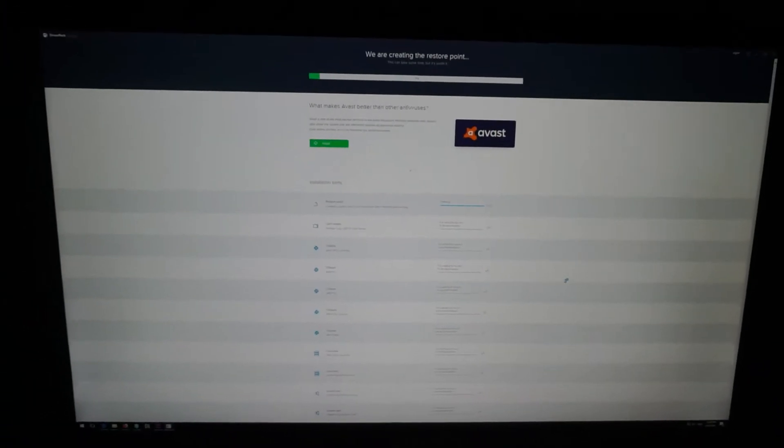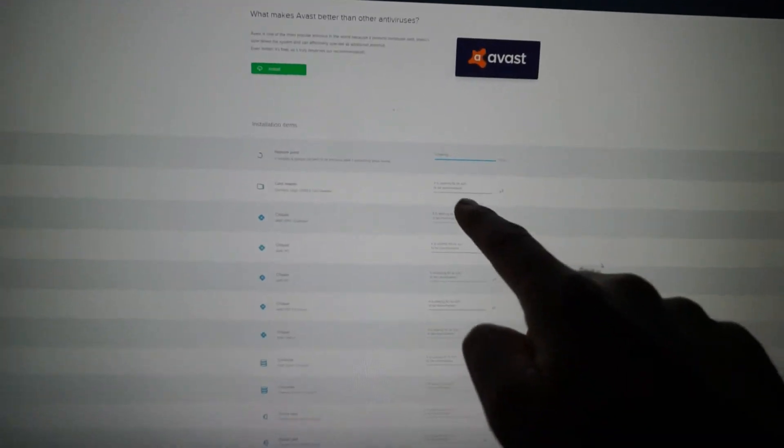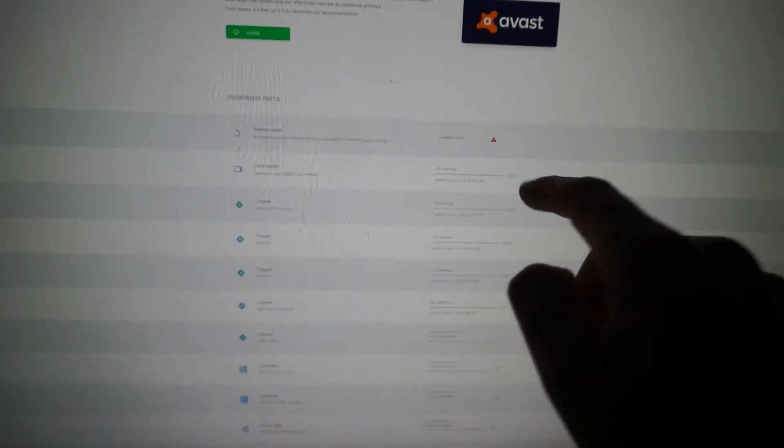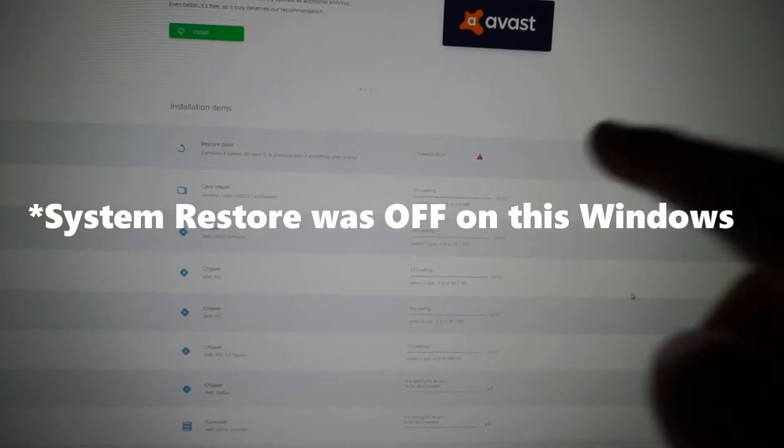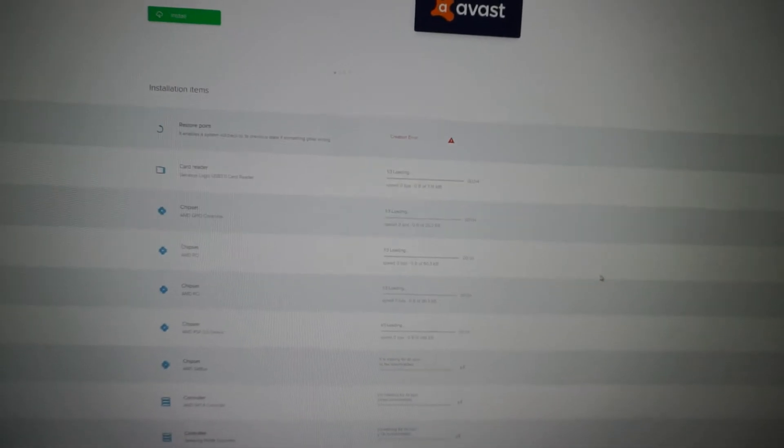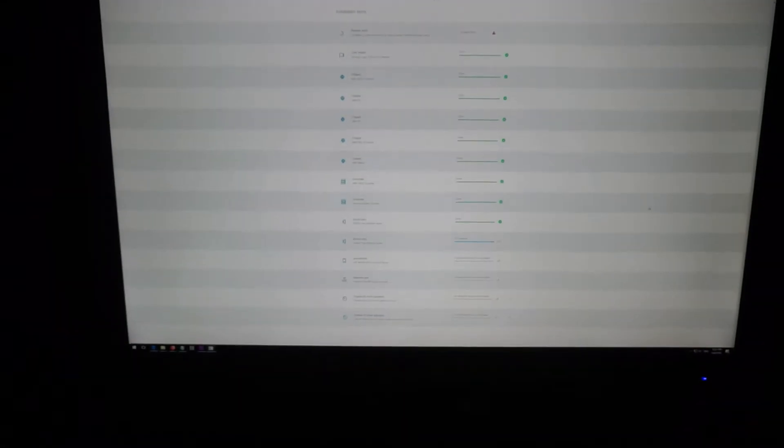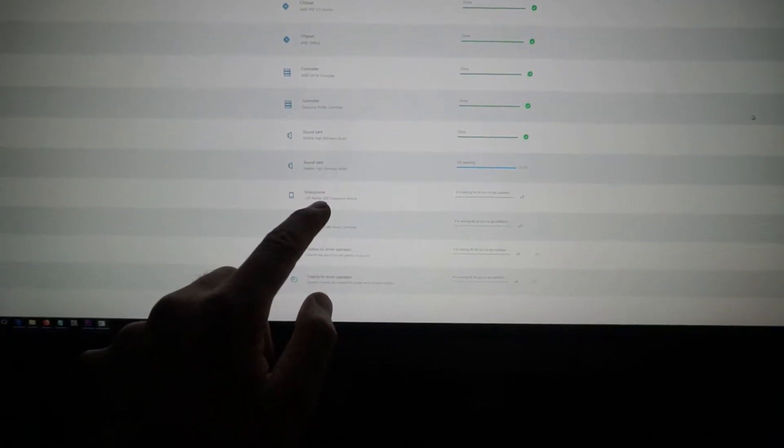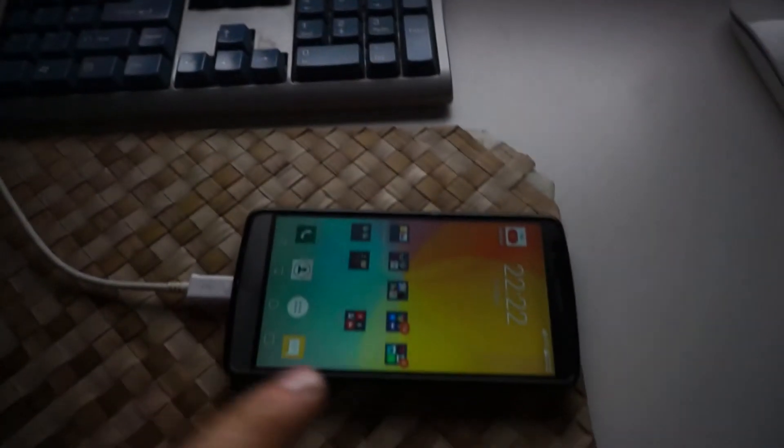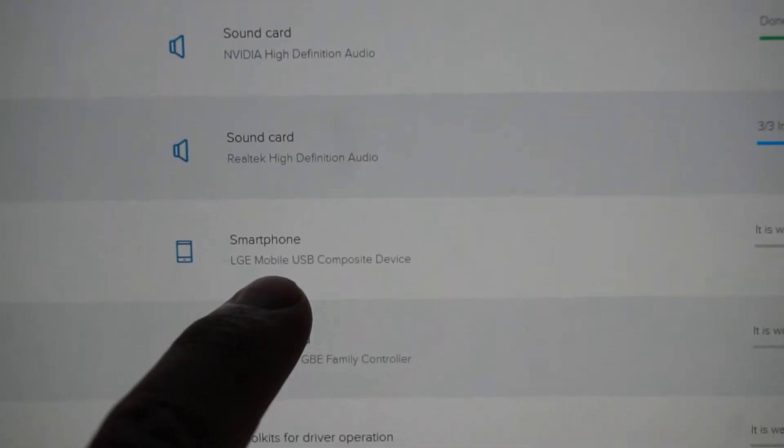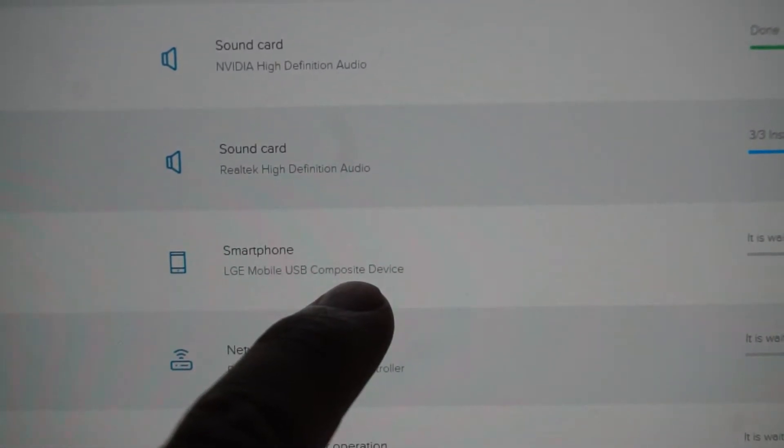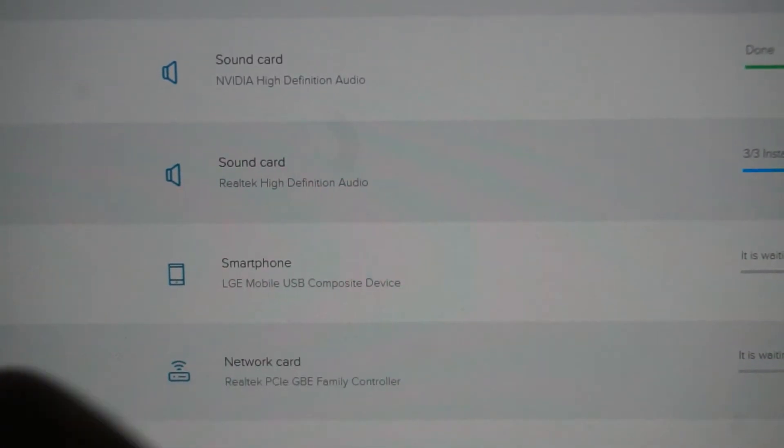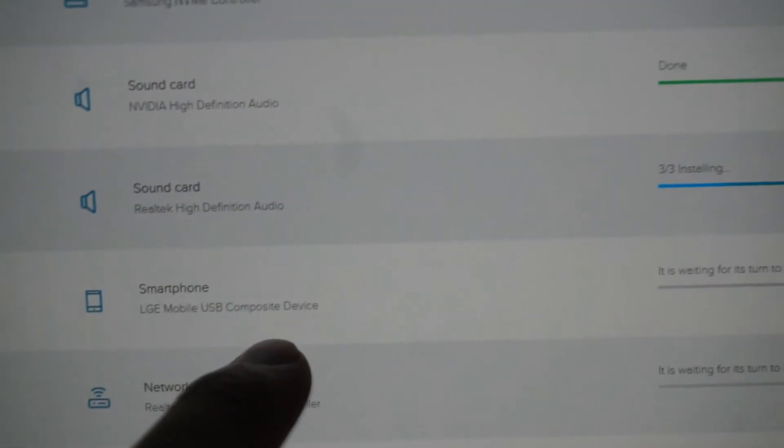Wait until these will finish. Restore point was not created. And here is a driver, LGE Mobile, because that's an LG G3. LGE Mobile USB composite device. Maybe I needed only that one.